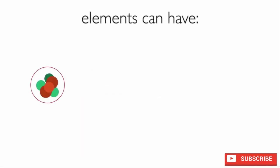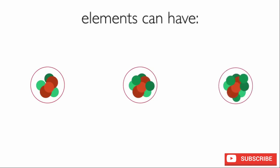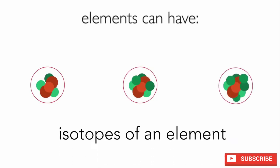Elements can exist with slightly different numbers of neutrons, and we call these isotopes of an element.